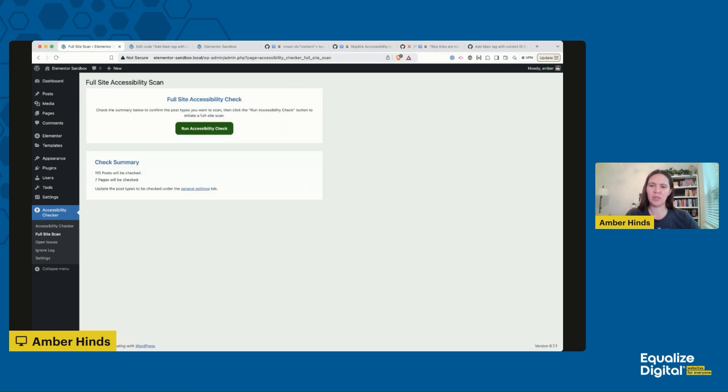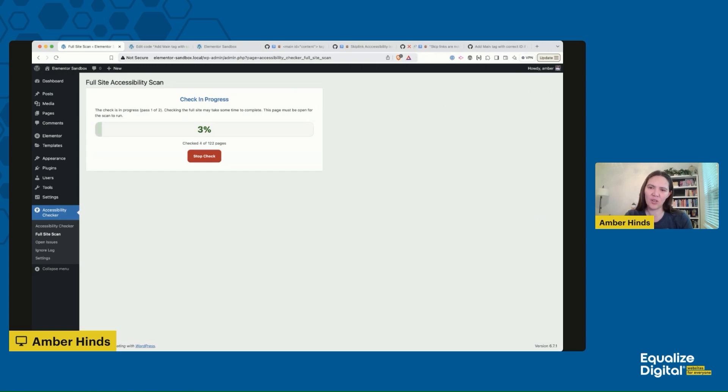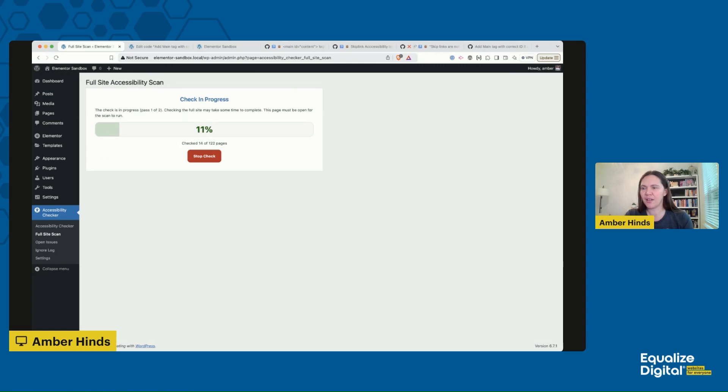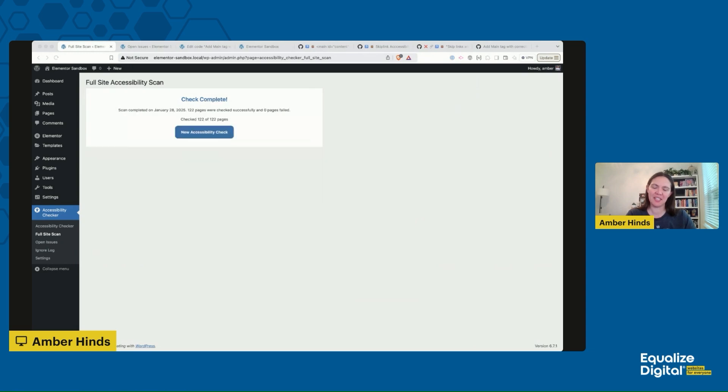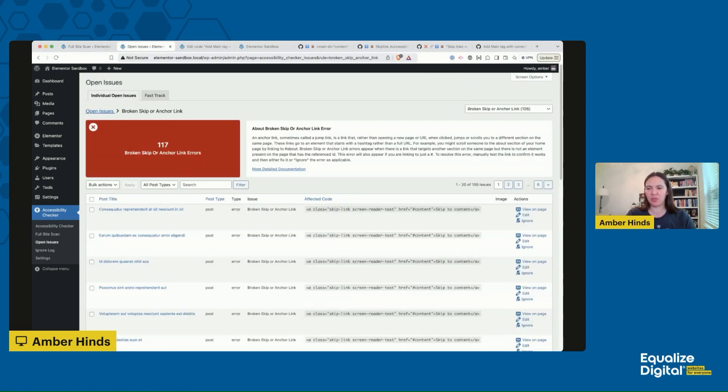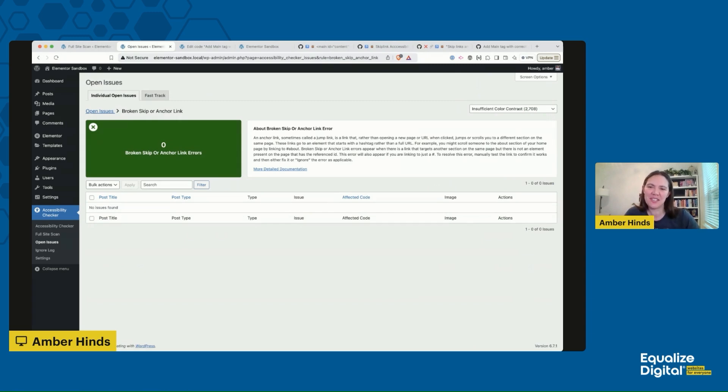Then all I have to do is in Accessibility Checker go to full site scan. I'm going to click 'New accessibility check.' It's going to tell me how many posts and pages are going to be scanned, then it's going to queue up and run through and scan all of the posts and pages. We'll just have to wait a minute while it runs. I usually leave this tab open and I go take a look at something else, so I'll come back in just a minute when it's ready. All right, so my scan is done, it's rescanned my entire website. I can go back over to my open issues where I was looking at all those broken skip and anchor links, I can hit refresh and ta-da, I have zero broken skip or anchor links because that handy little code snippet fixed it for me on all of my posts and pages.